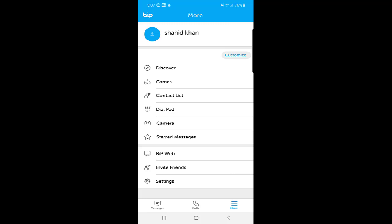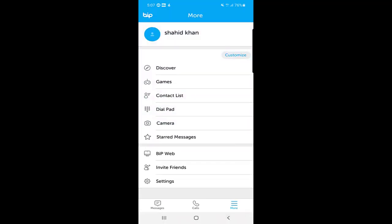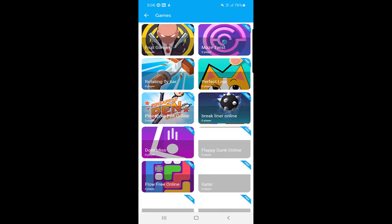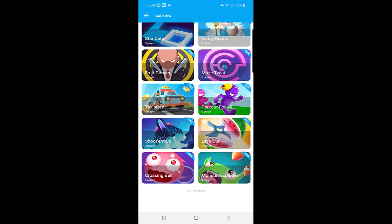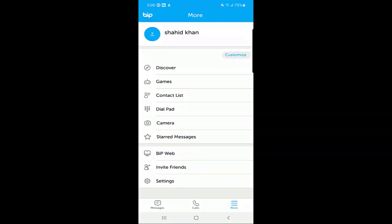In the 'More' section, you will find your profile at the top where you can change your profile picture, name, and status. There is also a 'Games' option — once you click on it, it shows many games you can play online within the BIP application, with categories including popular games and games for different audiences.